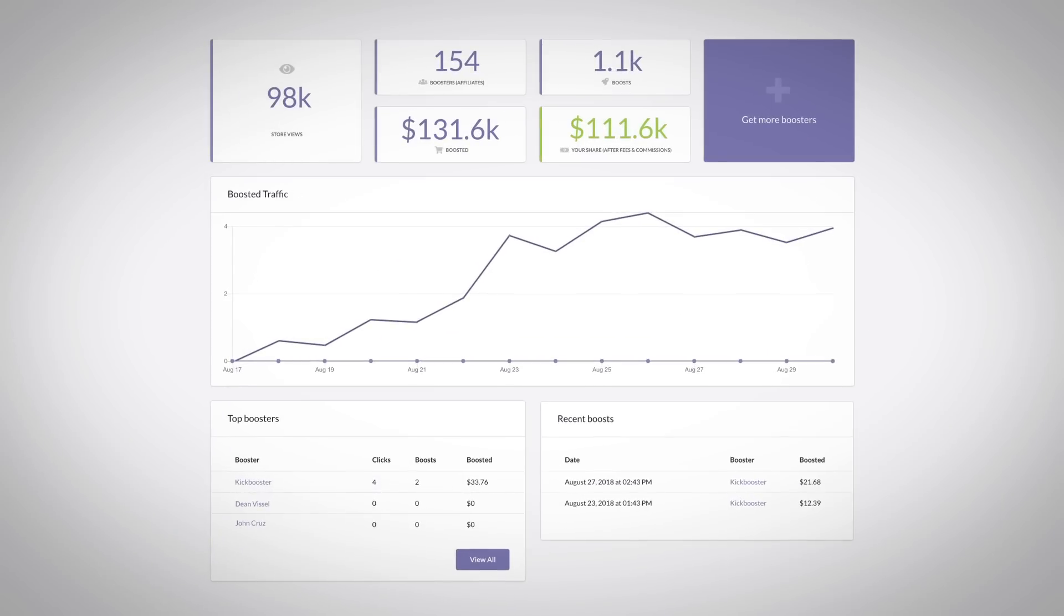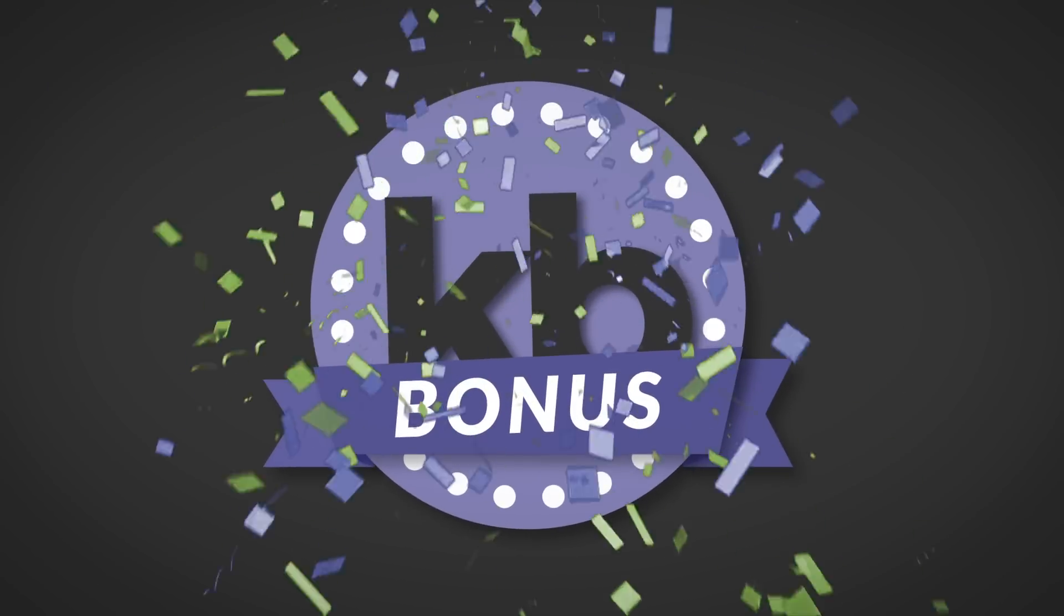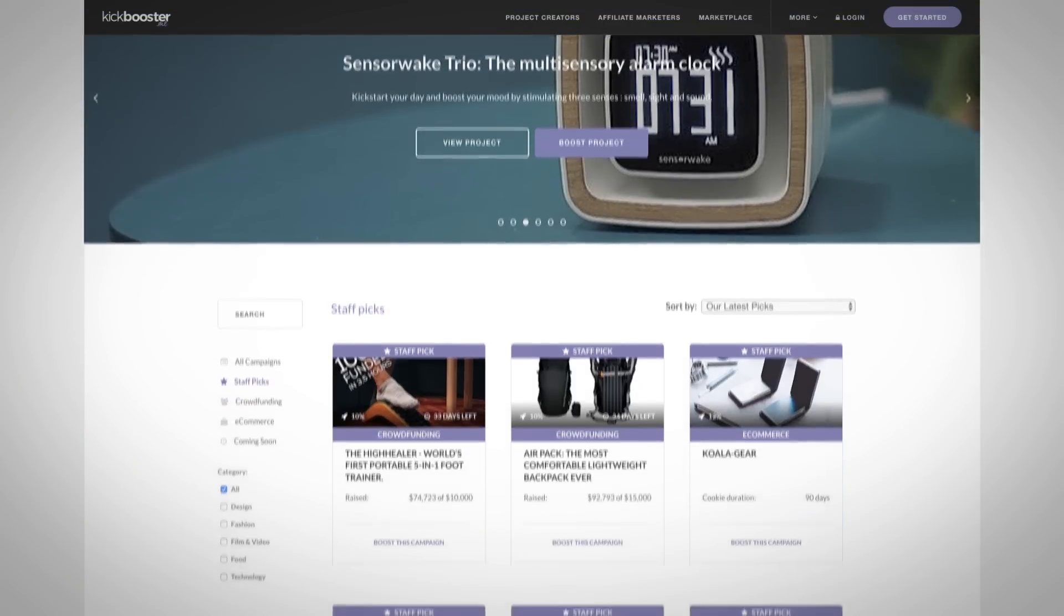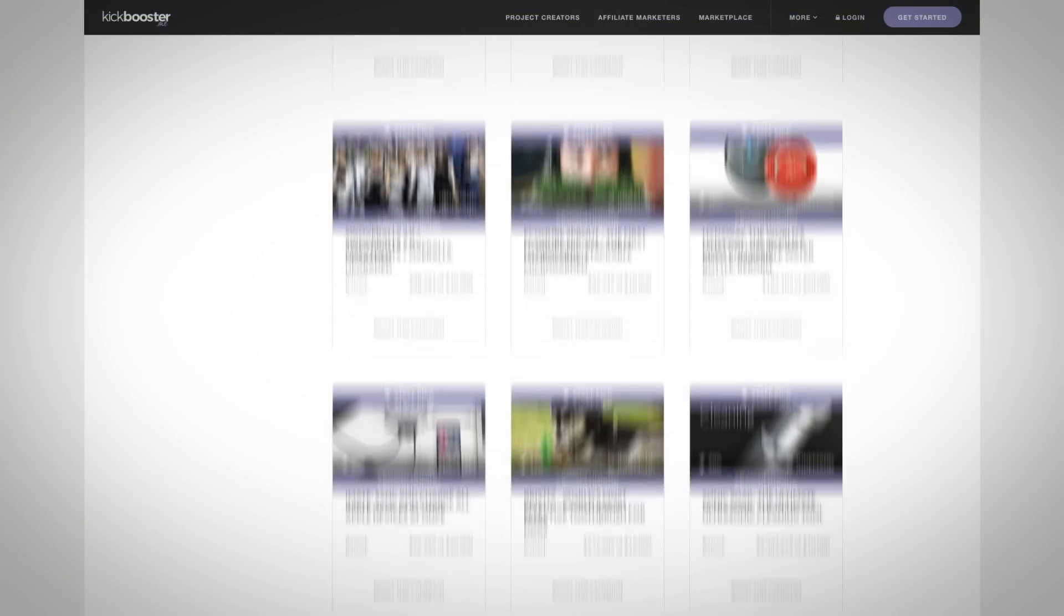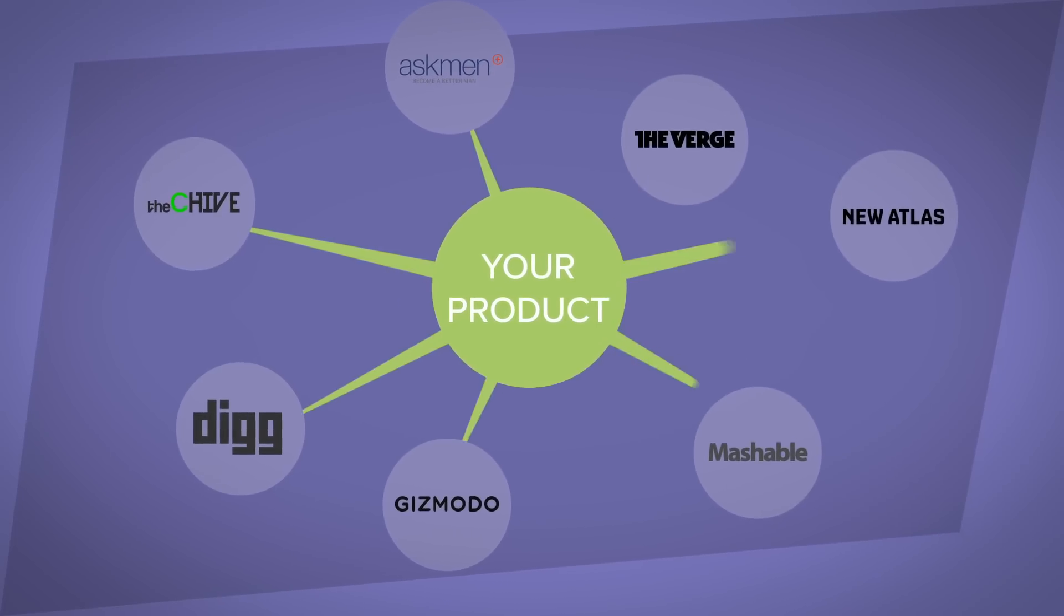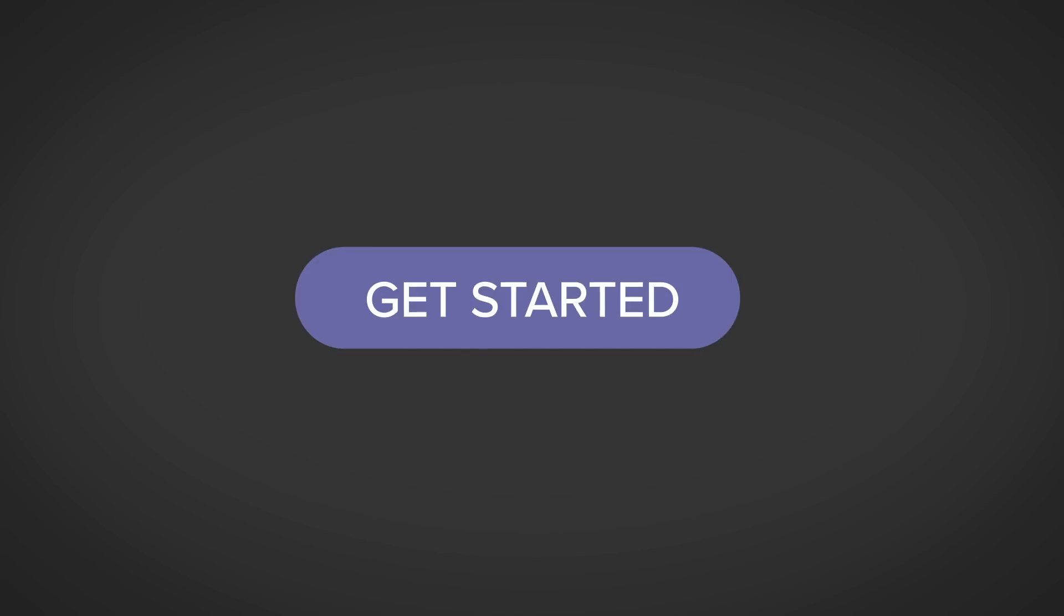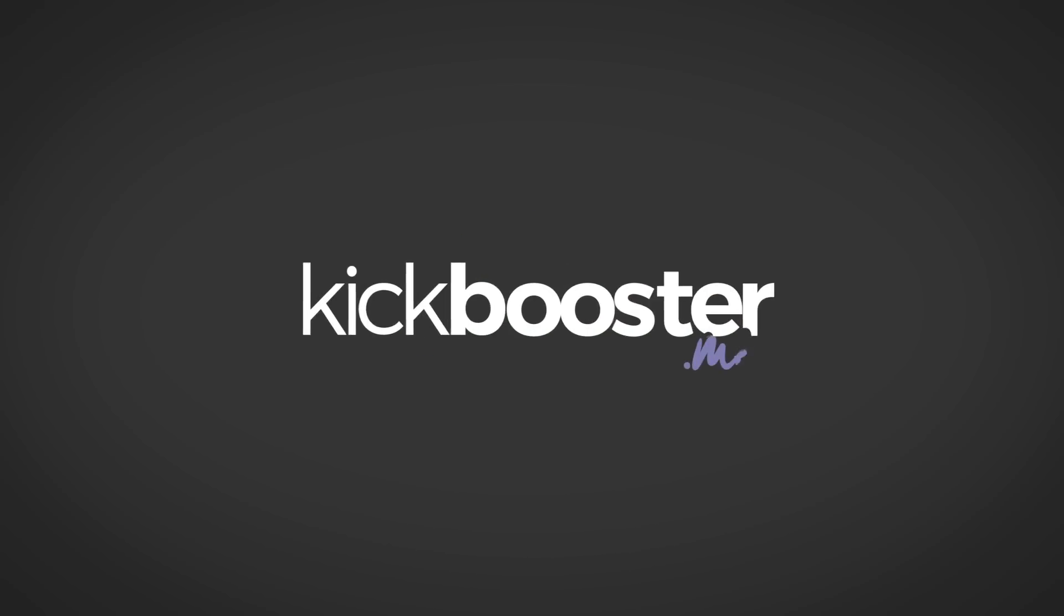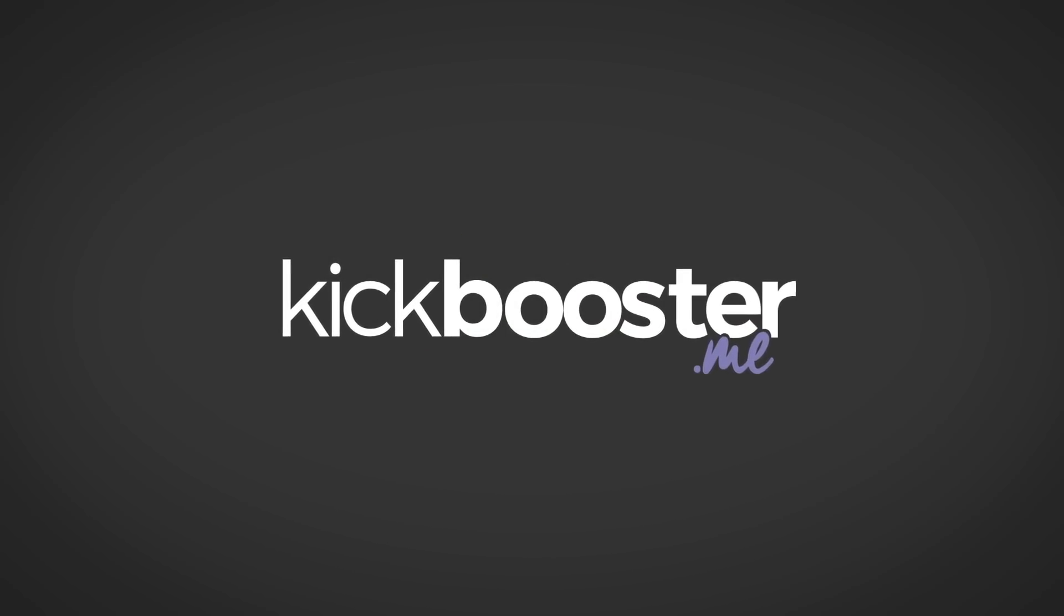Oh, and one of our favorite parts. As an added bonus of working with Kickbooster, you also have the opportunity to be featured in our marketplace and get exposure to our growing network of thousands of boosters who can choose to grab a link and help you promote your products. So click Get Started today to see how Kickbooster can help your company gain that additional exposure you're looking for.